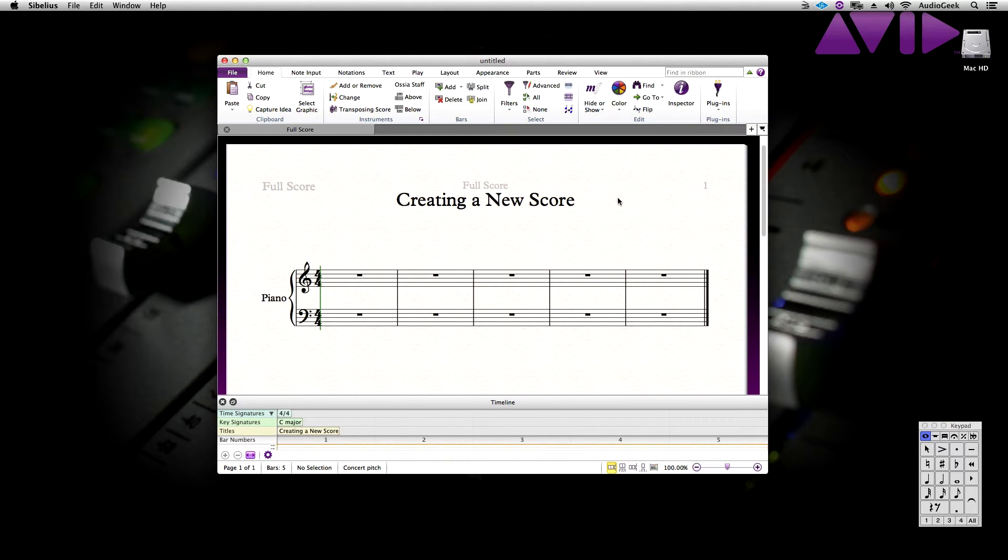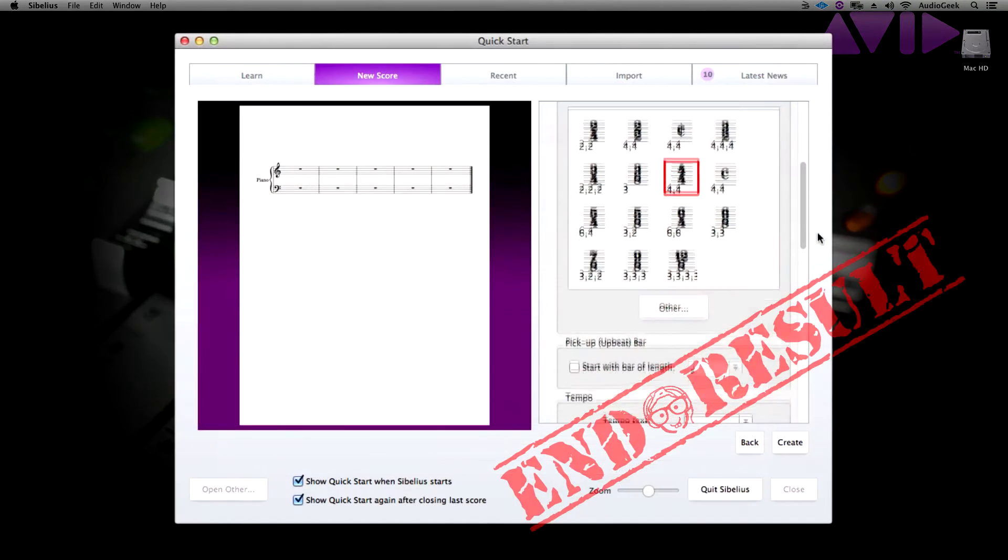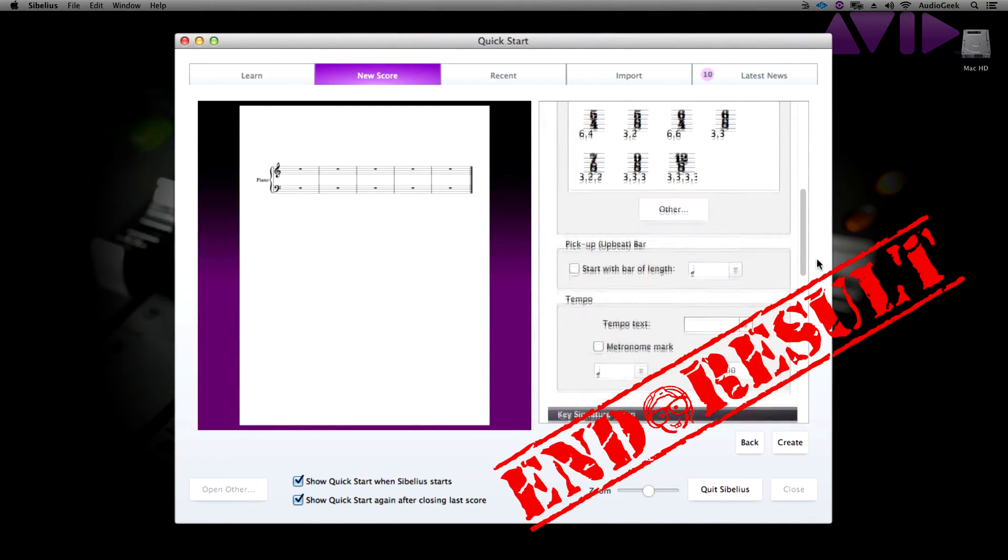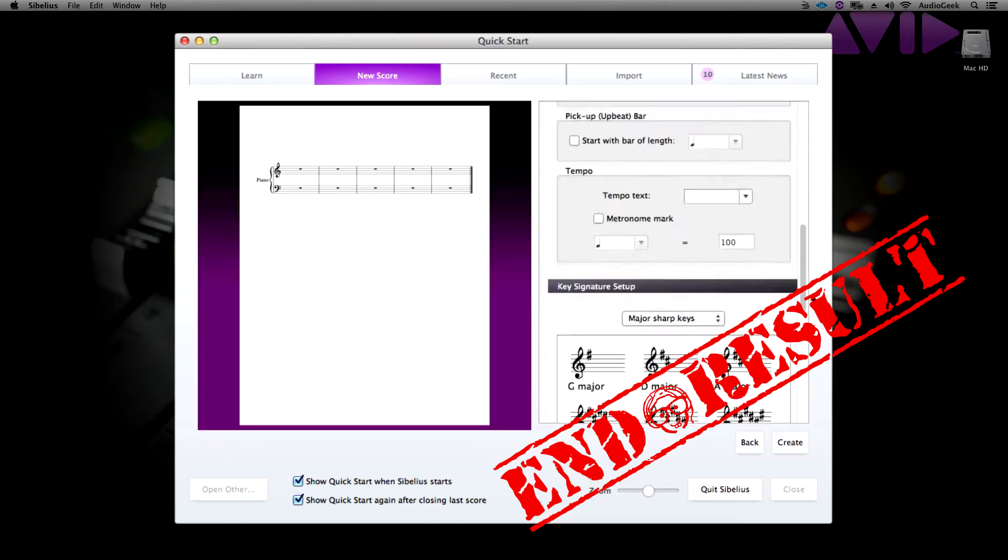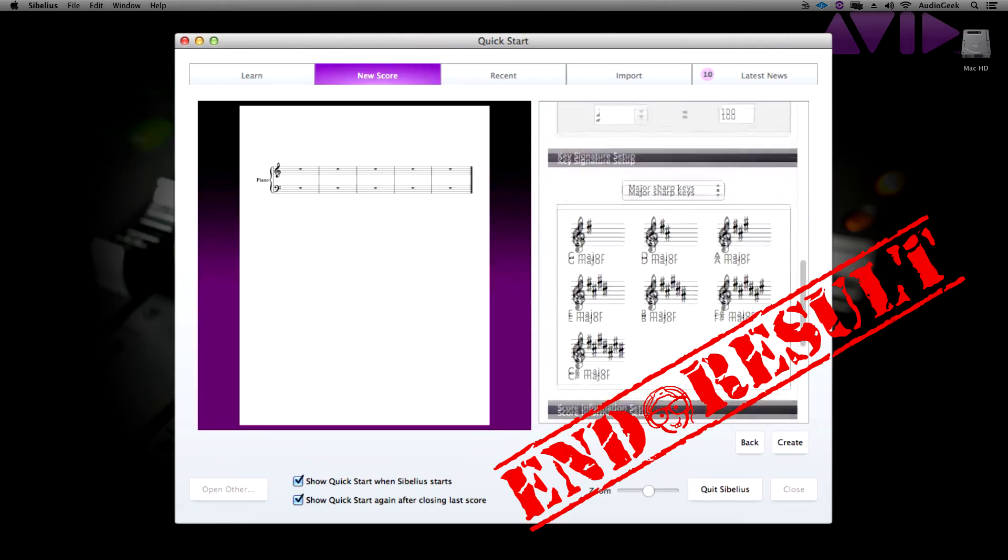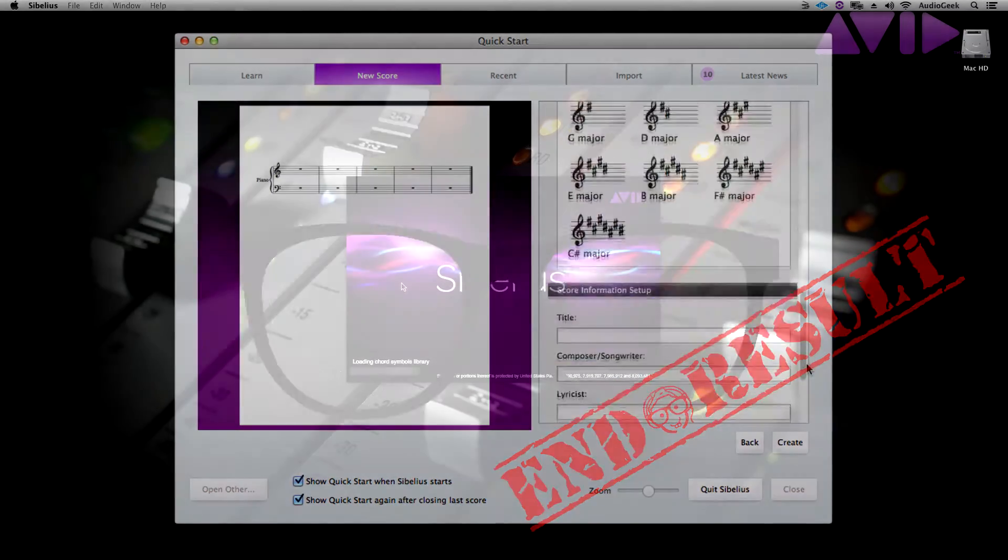Hi! Thanks for watching Sibelius Tutorials. This is Josh and this video is part of our Getting Started series. This video we're going to be covering creating a score for the first time.